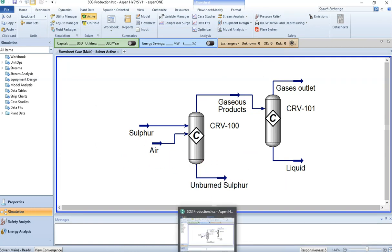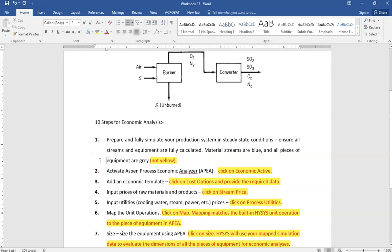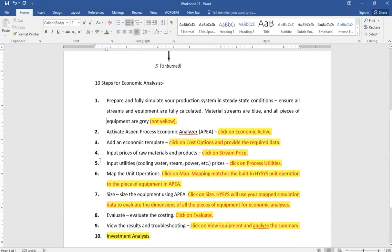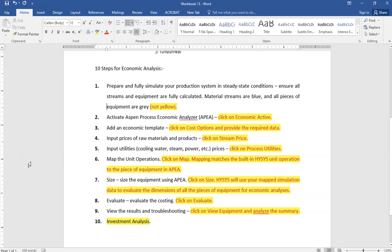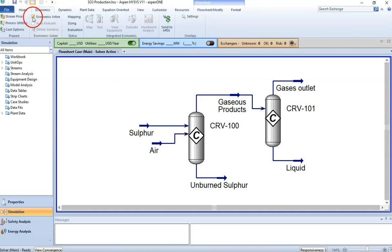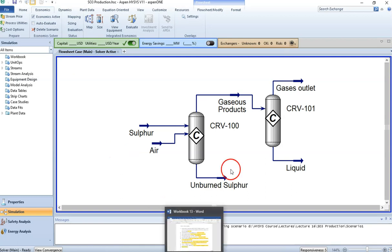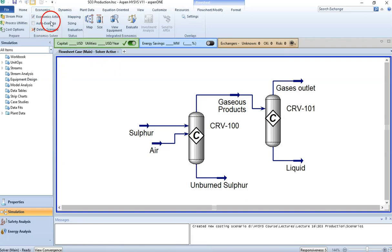Step 1 requires a steady-state system with all material properties and equipment defined. Step 2 is to activate Aspen Process Economic Analyzer by clicking on 'Economics.' Once you click this, the gray areas are highlighted, allowing you to perform integrated economics. You must have the economic analyzer installed — if you don't, you will never see this button.